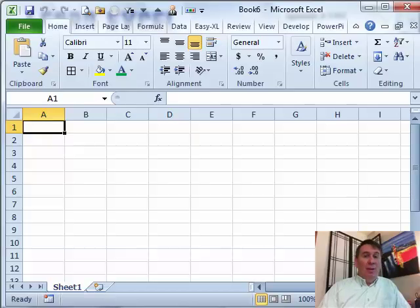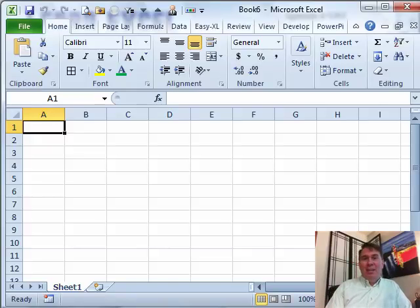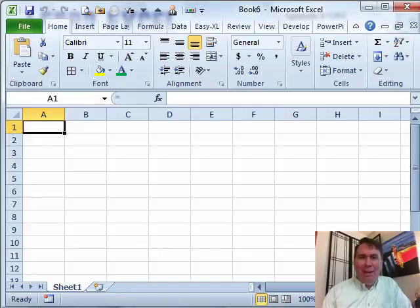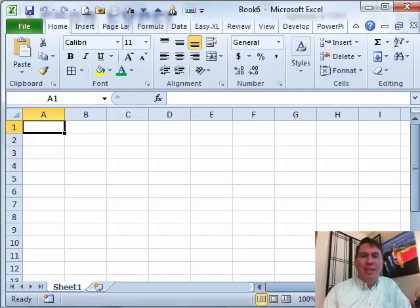Hey, welcome back to the MrExcel netcast. I'm Bill Jelen. We've been talking about hyperlinks this week. Who would think that hyperlinks could have so many different topics, but they do.